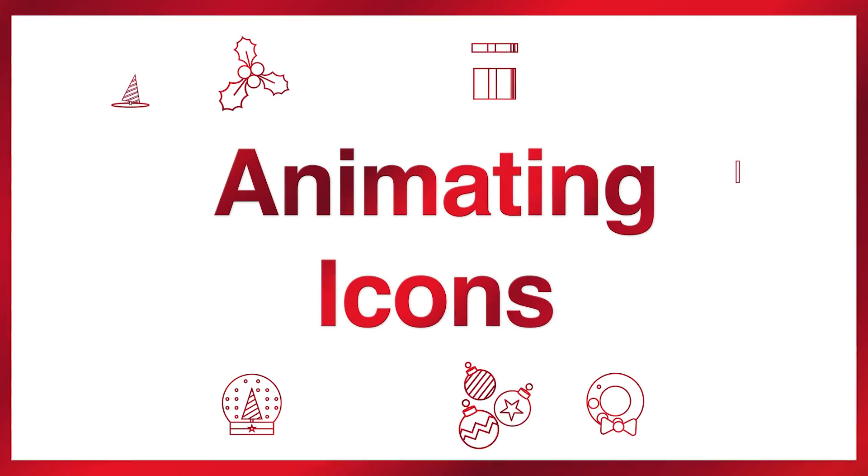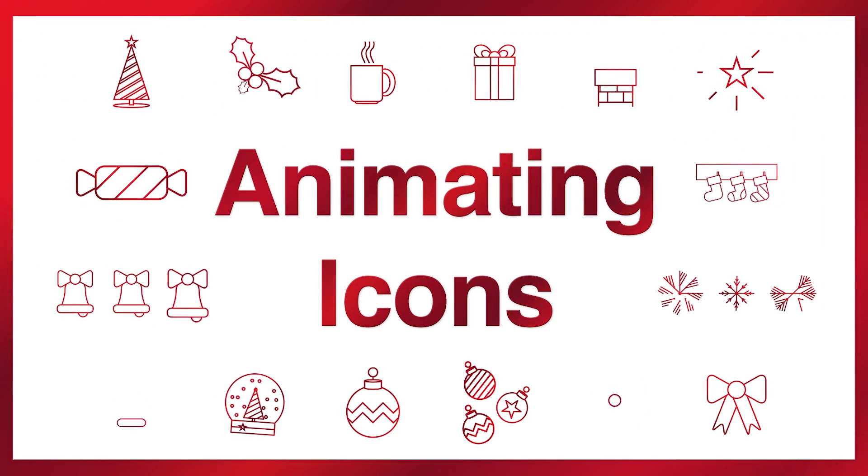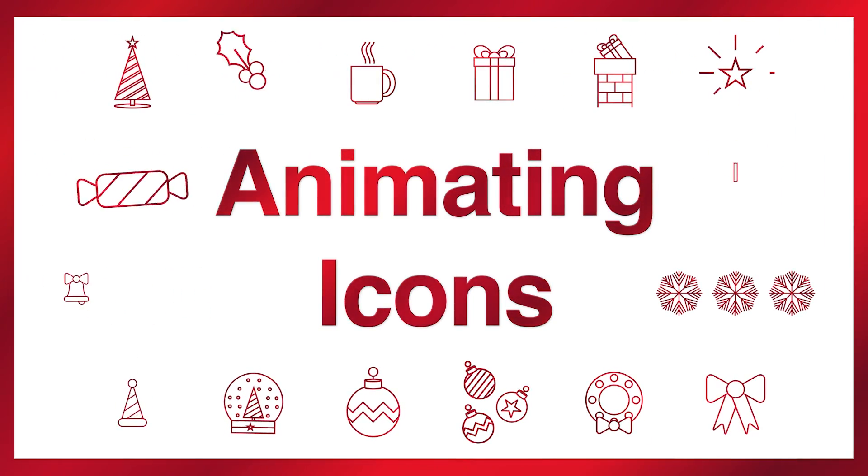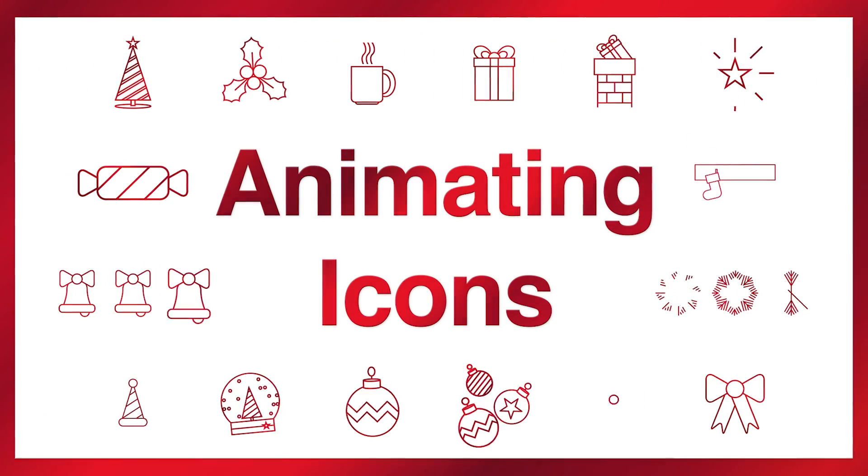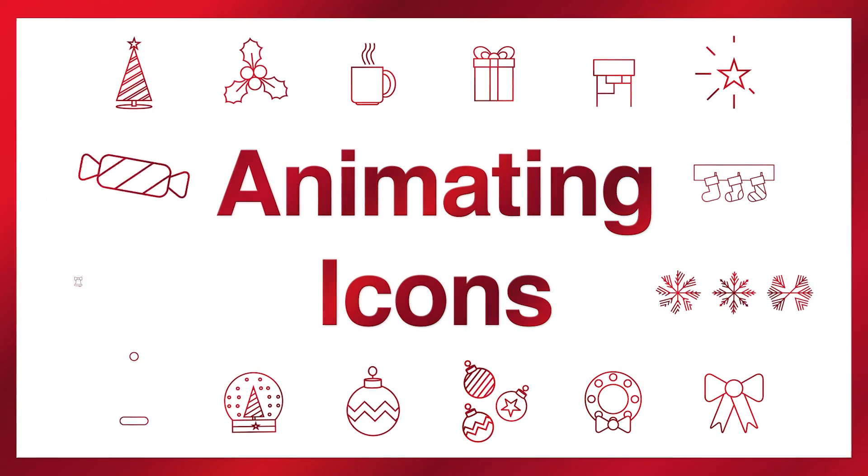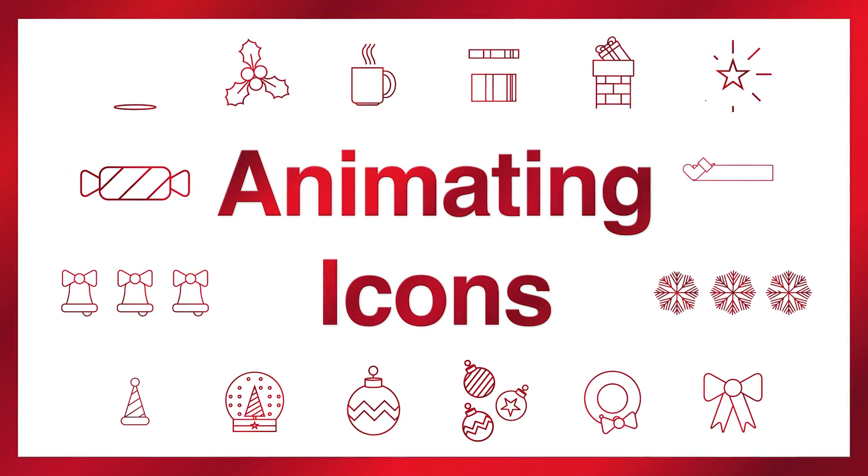Hello everyone, this is Evan Abrams and in this After Effects tutorial we're animating icons. If you're a beginner to After Effects or motion design in general, I hope these can get you started with some useful tips.